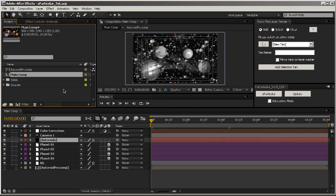Hi everyone and welcome to this tutorial. This is my new script, the first I released here on AEscripts.com, and it's aimed at users of Trapcode Particular. What Particular does is that it enables 3D interaction between your Particular layer and your 3D layers. I'm going to show you how it works.